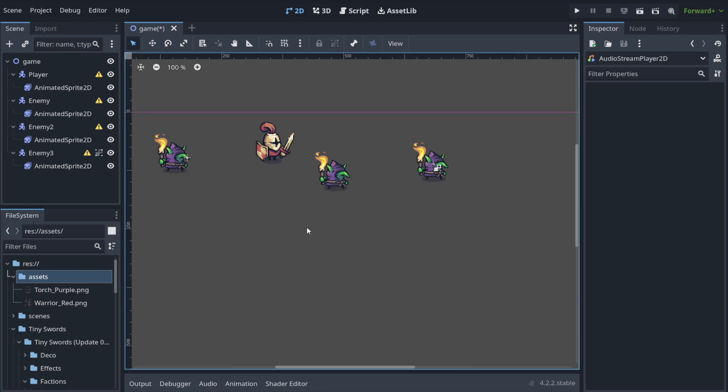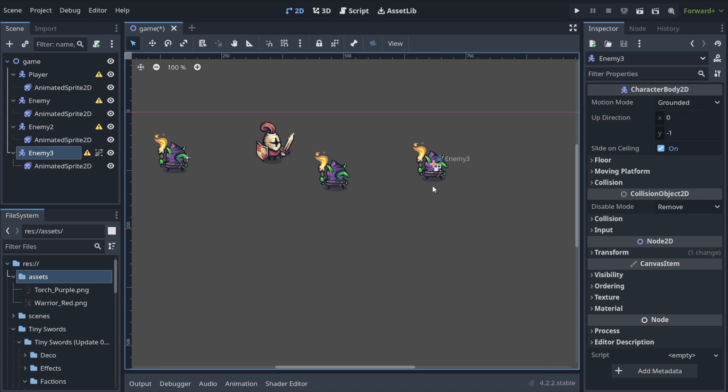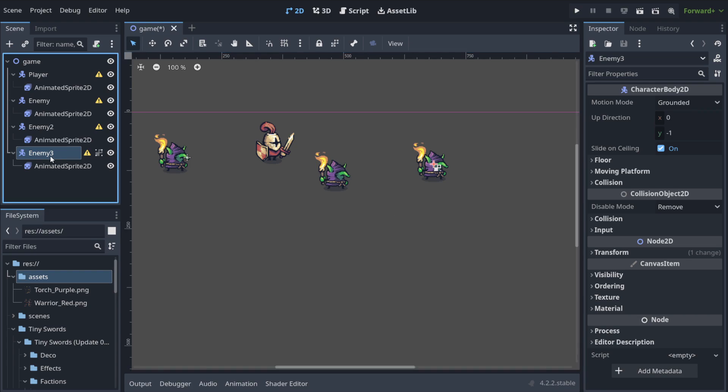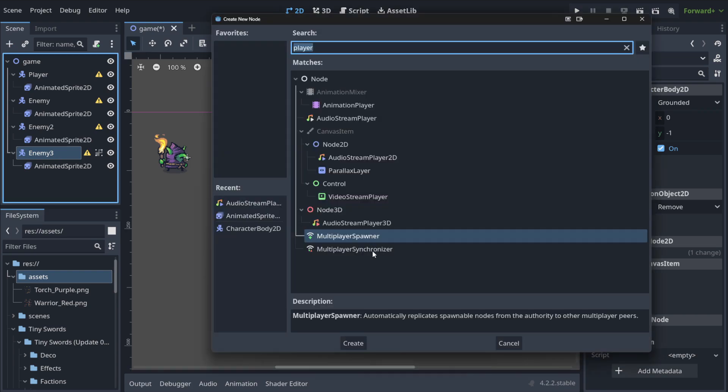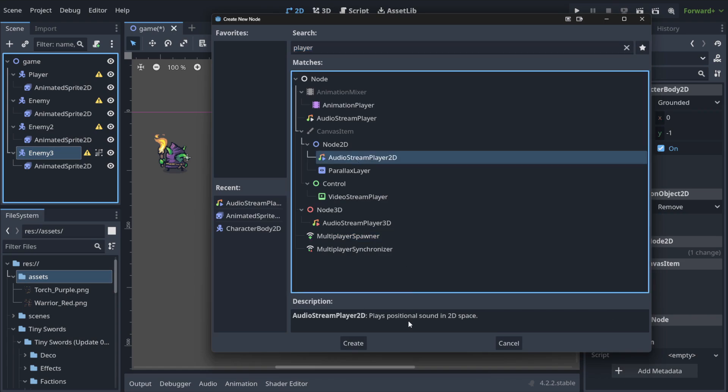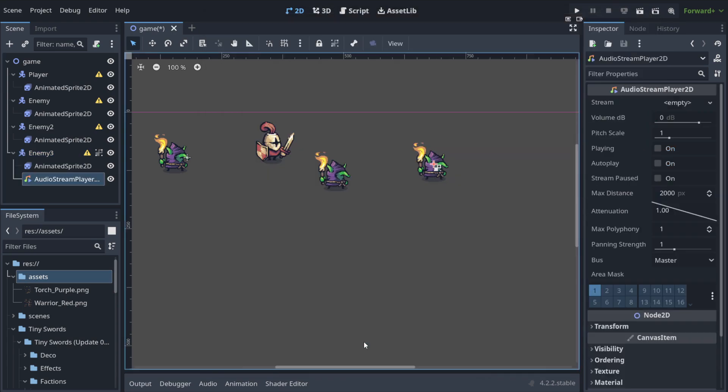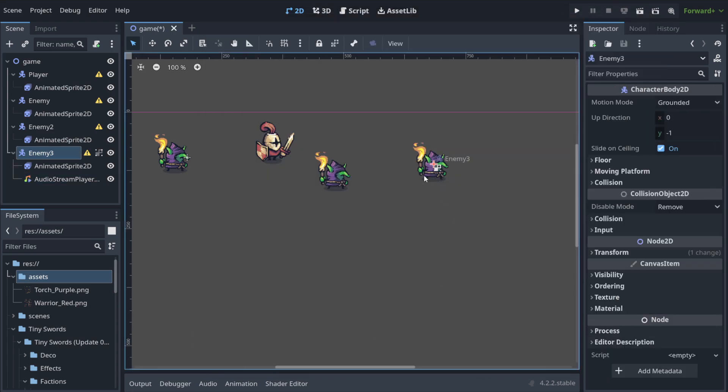Hello my friend, in the last lecture we created three goblins and even though they have so much similarities, they are not the same goblins. When you attach to enemy 3 a new thing, like for example an audio stream player to play the sound of this goblin when you move close to this guy, then you need to attach this to other nodes, to other enemies.